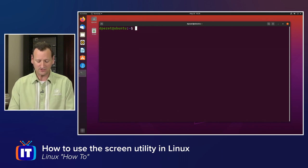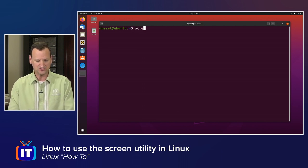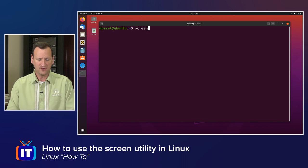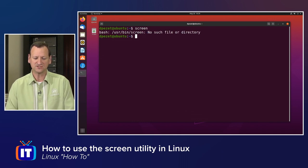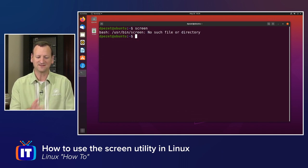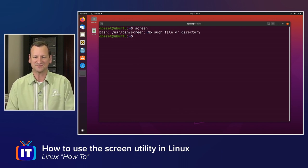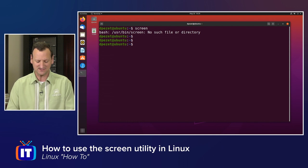In my case, though, I'm running Ubuntu 20.04, and in this one, if I try and execute Screen, I'll see that it is not present, so I need to get it installed.